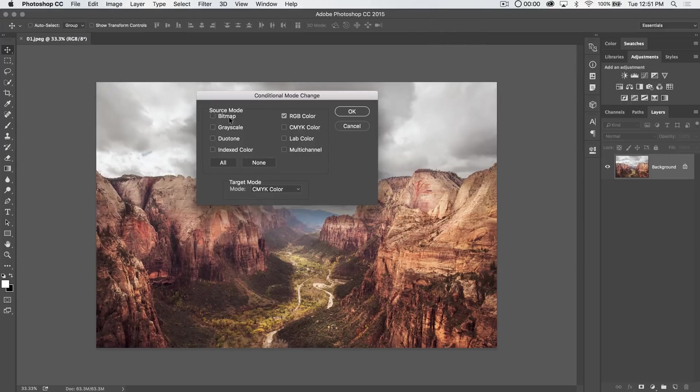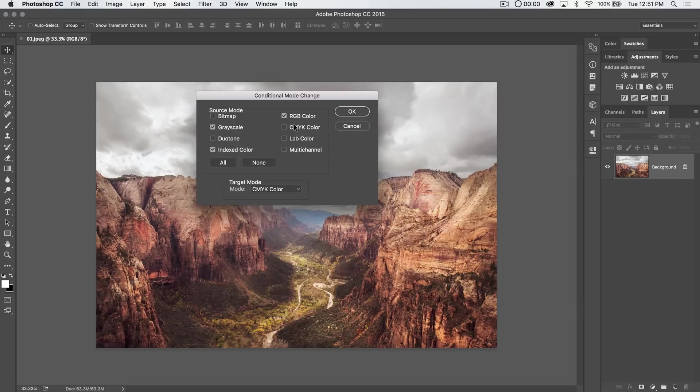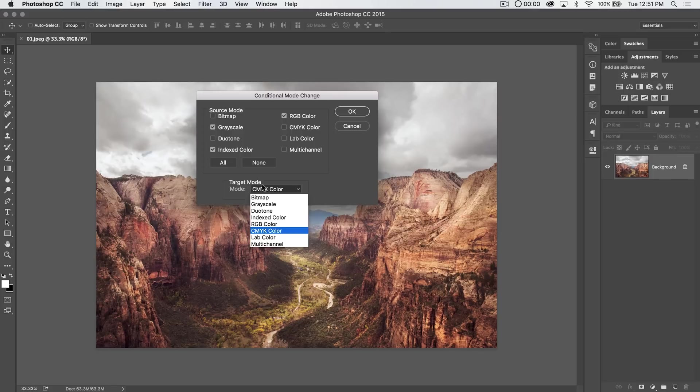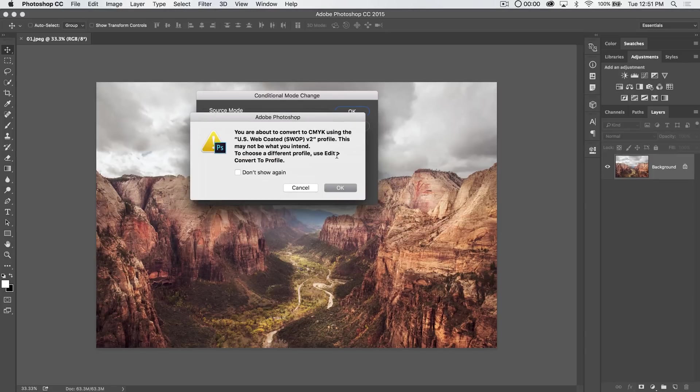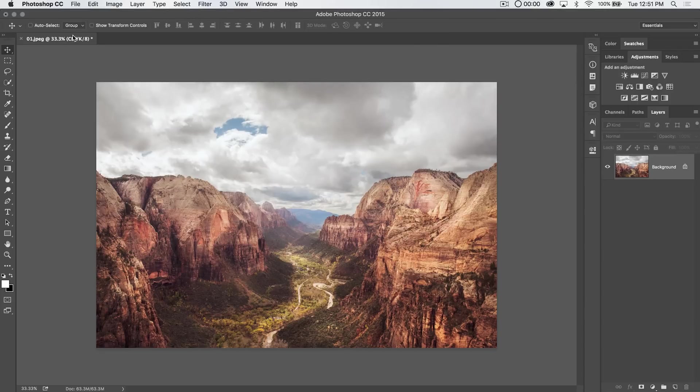It's a way of telling Photoshop, look, if my image is let's say grayscale or index color or RGB or whatever you want, change it to a different color mode such as CMYK, and I can hit OK, and it's going to say, hey look, you're about to convert to CMYK. I can hit OK, and you can see now our document is CMYK.